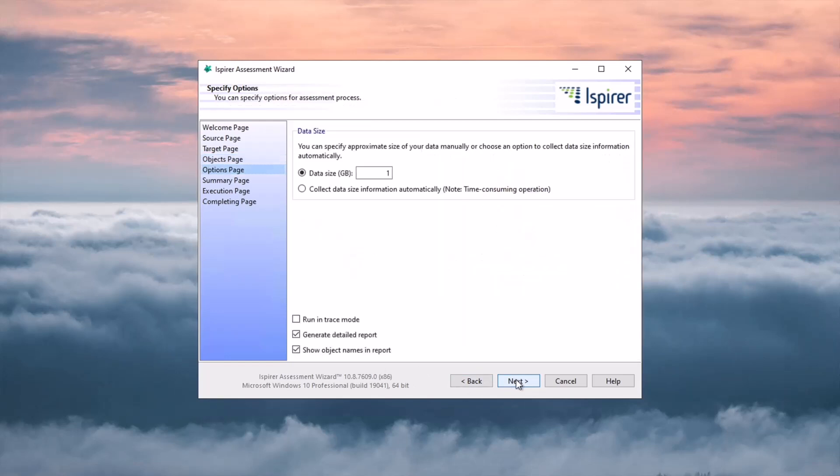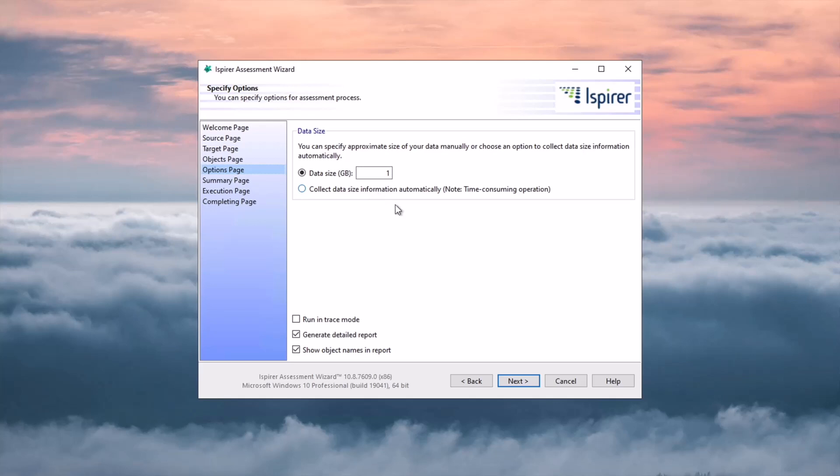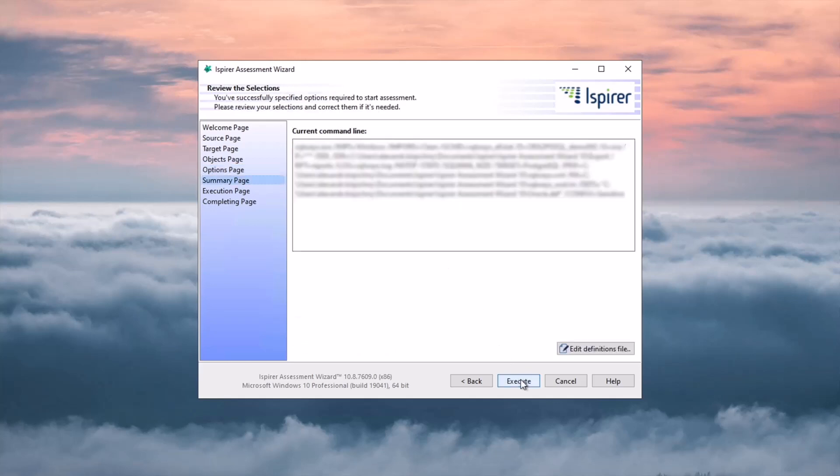Then I need to specify the amount of data. I can do it manually or choose the option to automatically collect data size information. Note that the second option takes longer than the first one. On the summary page I review the selected settings and click the execute button to start the assessment process.